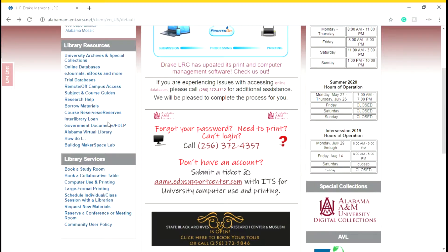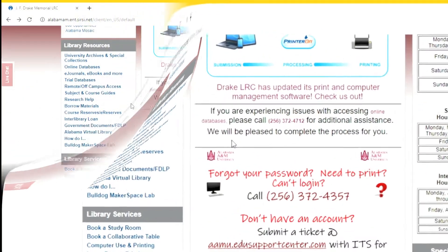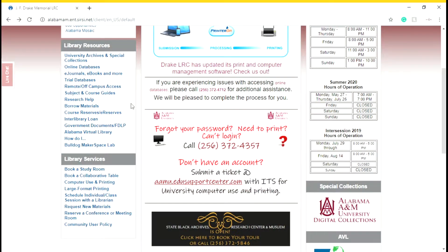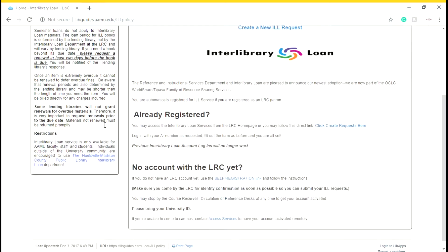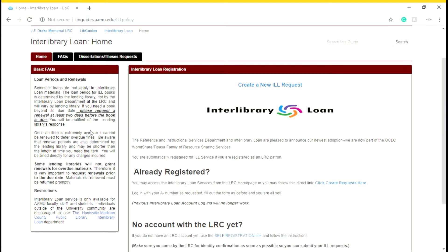Now we're going to look at interlibrary loans. If you're doing research for a class and our library doesn't have that book in stock, you can do an interlibrary loan. Interlibrary loan takes about three to five days, so you want to always be diligent about your research. The loan period for books is set by the lending library — for undergrads that can be 30 to 60 days, for grad students 90 days, and for faculty about six months.